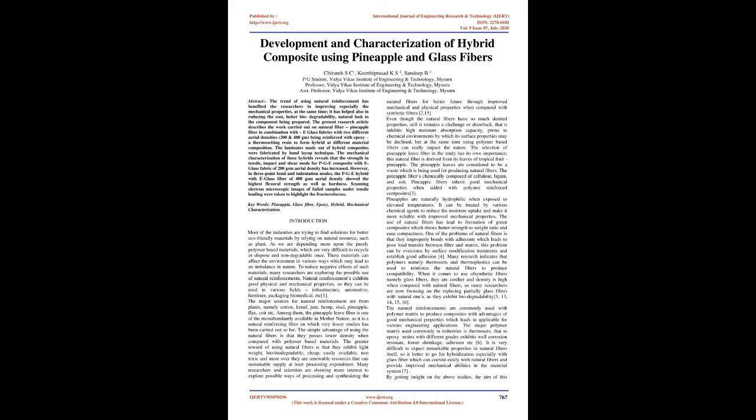The mechanical characterization of these hybrids reveals that the strength in tensile, impact, and shear mode for PGE composite with e-glass fabric of 200 gsm aerial density has increased.